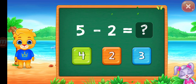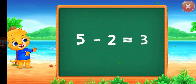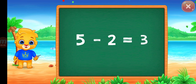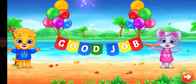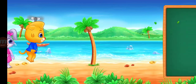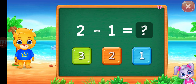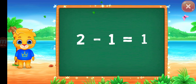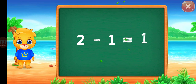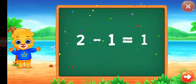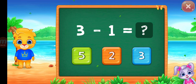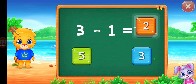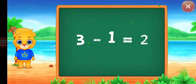Five minus two equal three. Good job. One, two minus one equal one. Three minus one equal two.